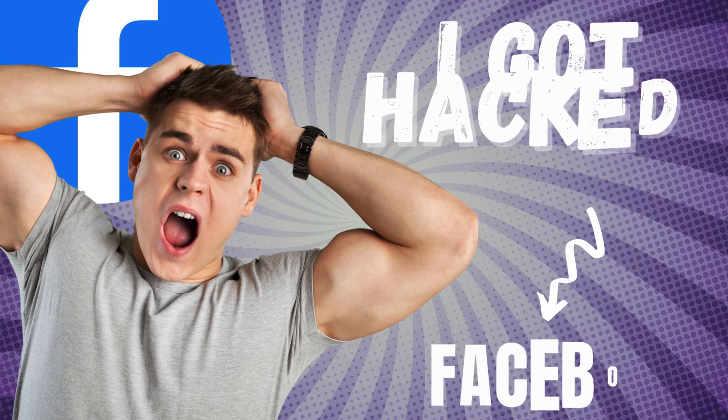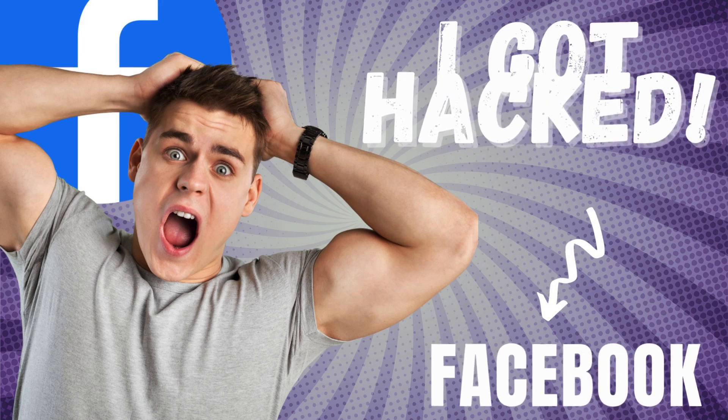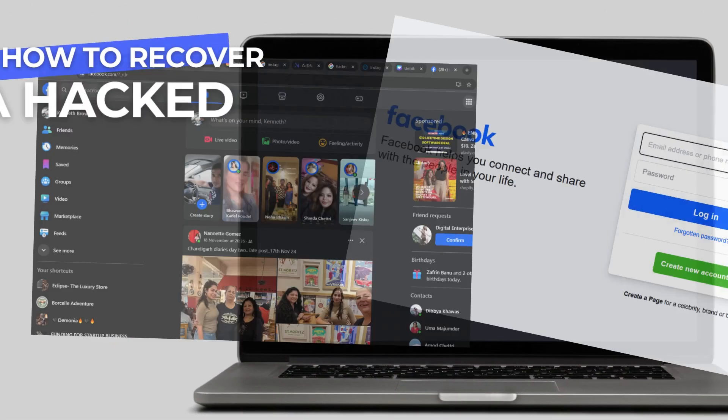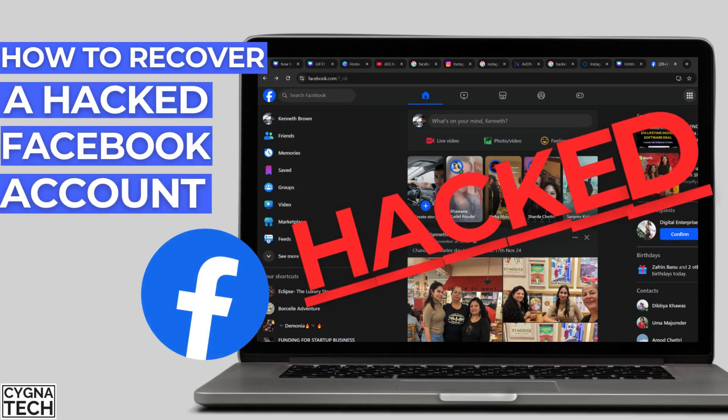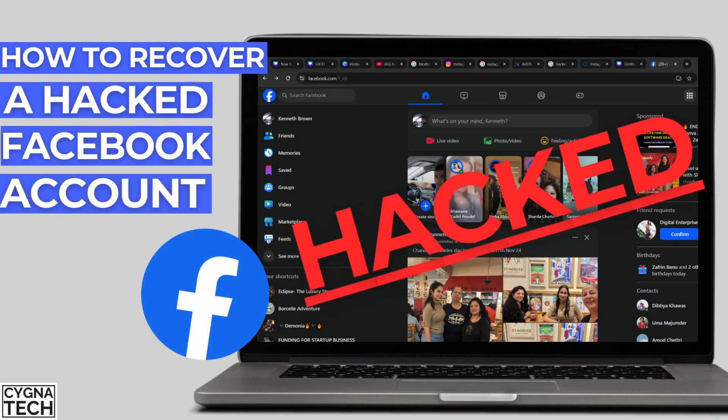Well, not to worry because Facebook has a fantastic system through which you can retrieve your hacked Facebook account back, and this is exactly what you need to do.